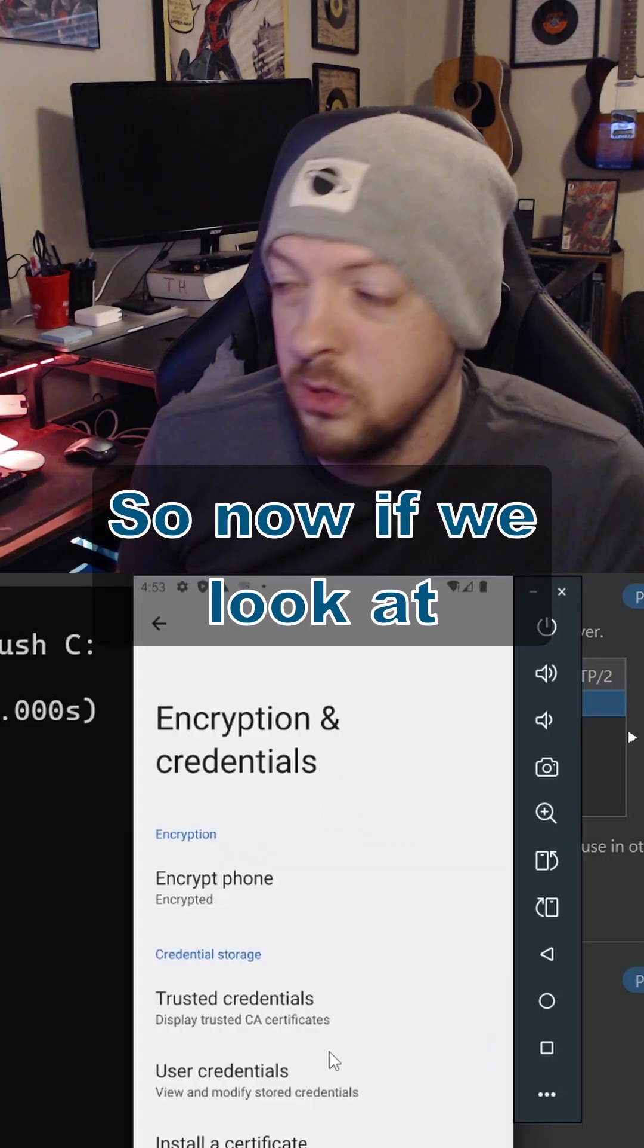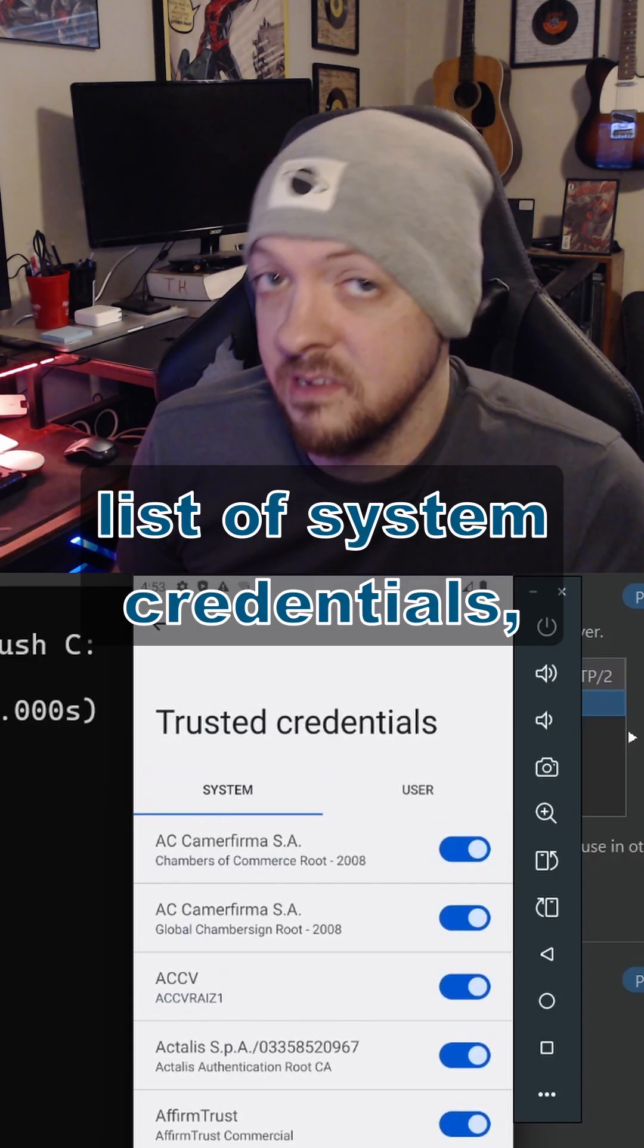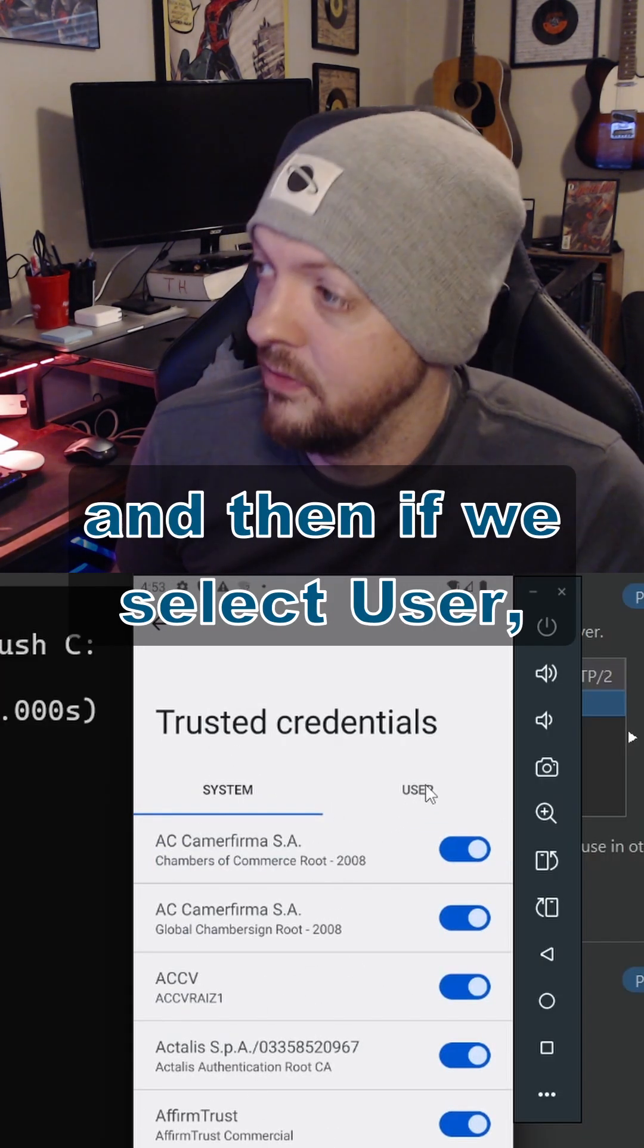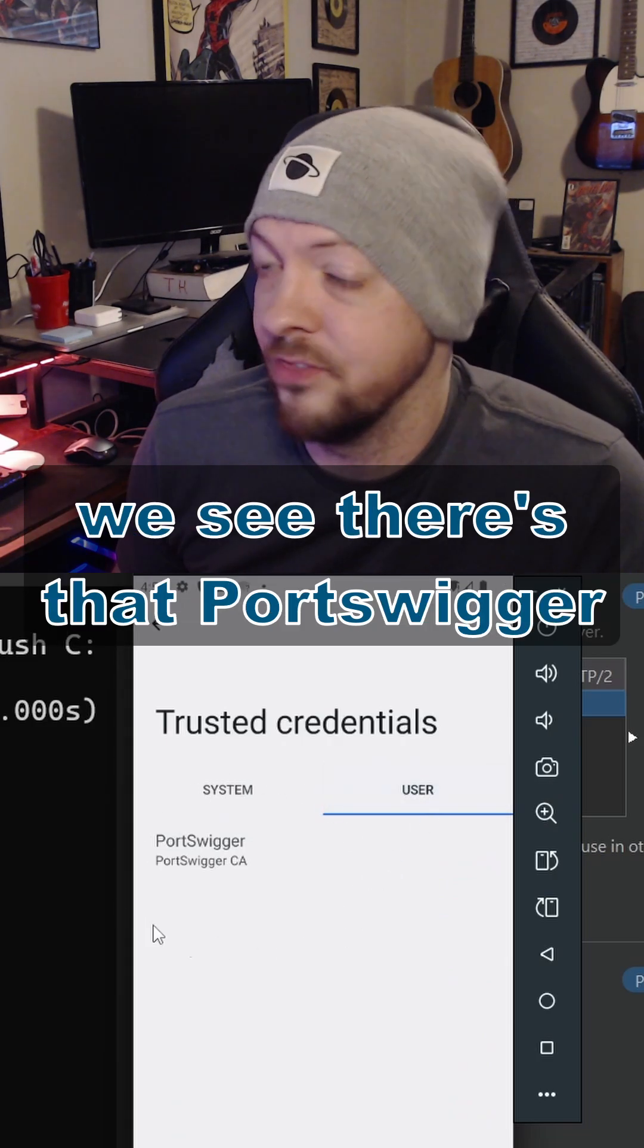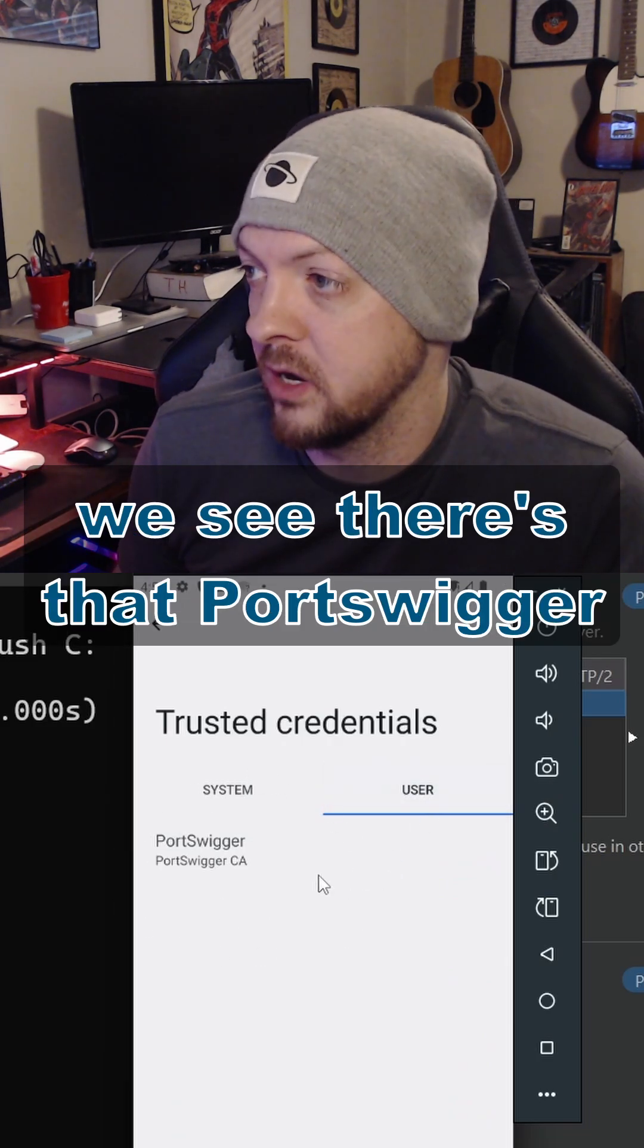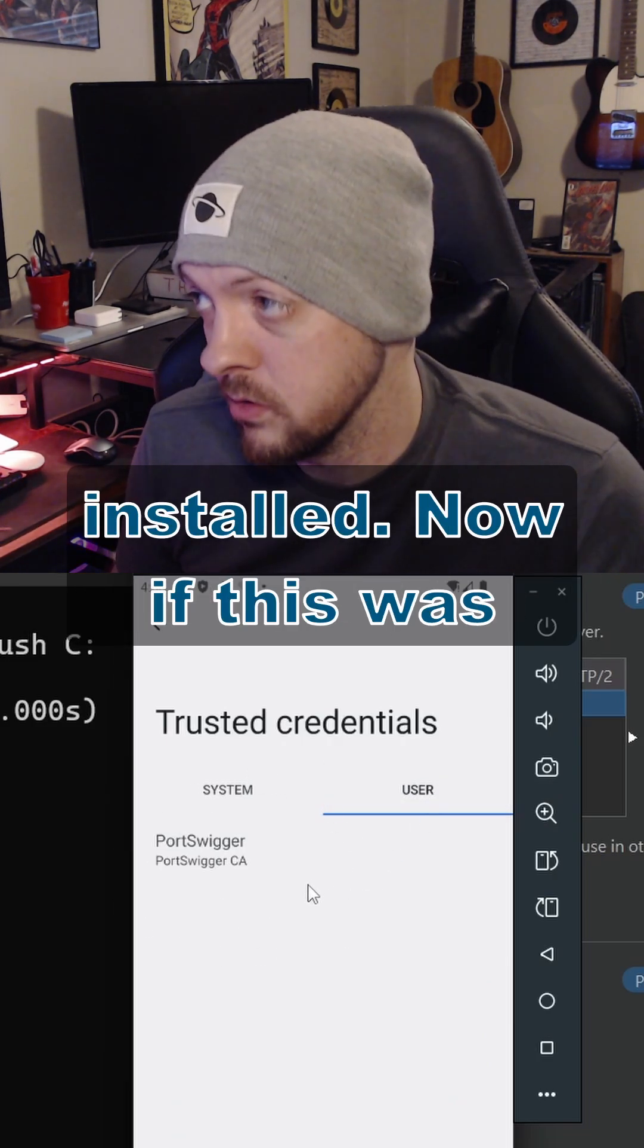So now if we look at Trusted Credentials, we see that there's this list of system credentials. And then if we select User, we see there's that PortSwigger CA Certificate that we just installed.